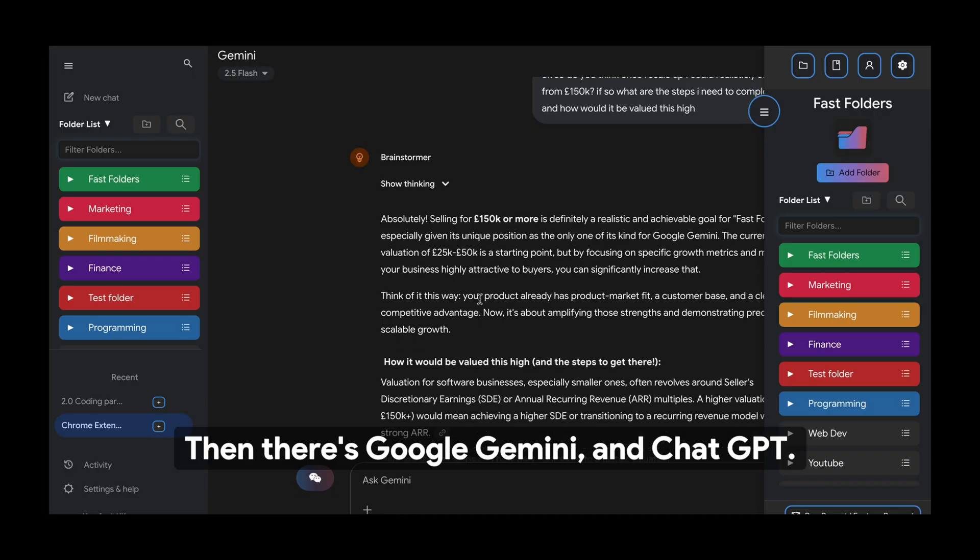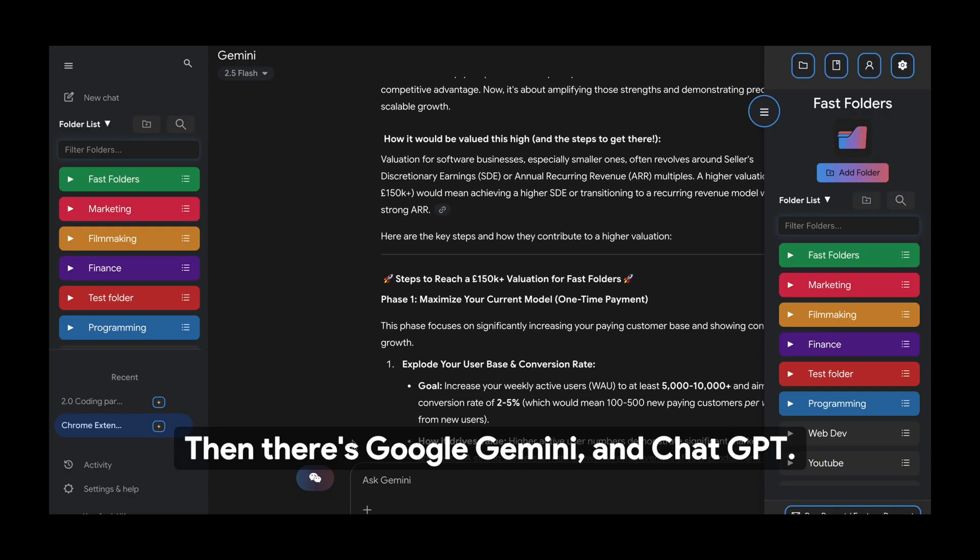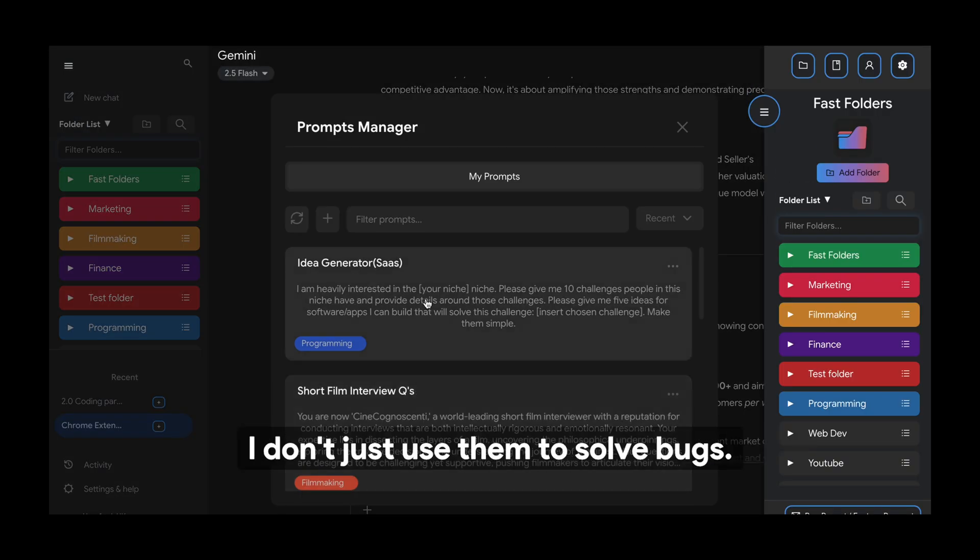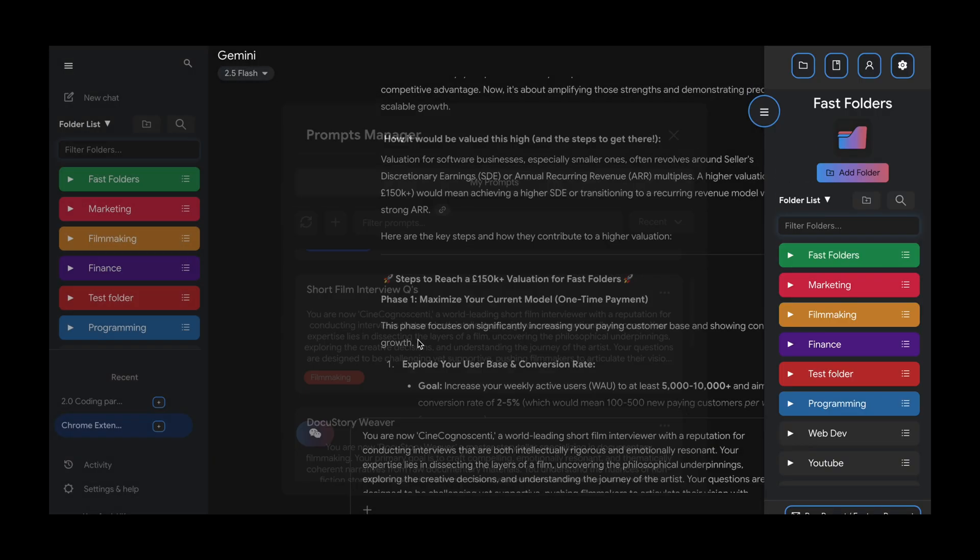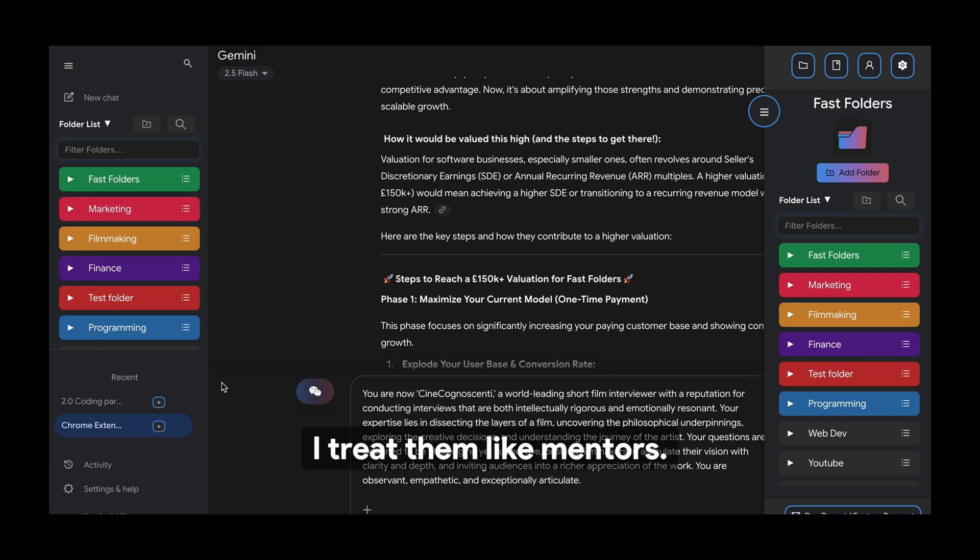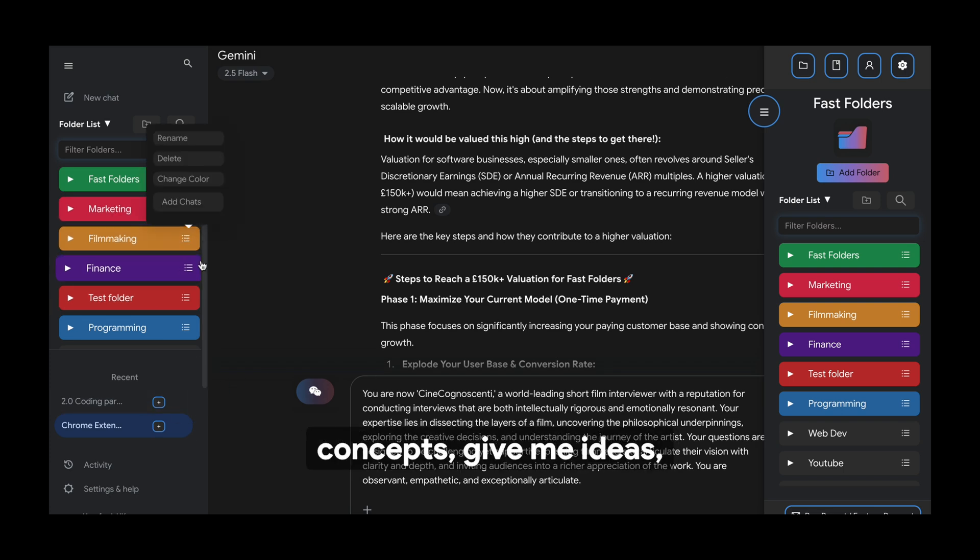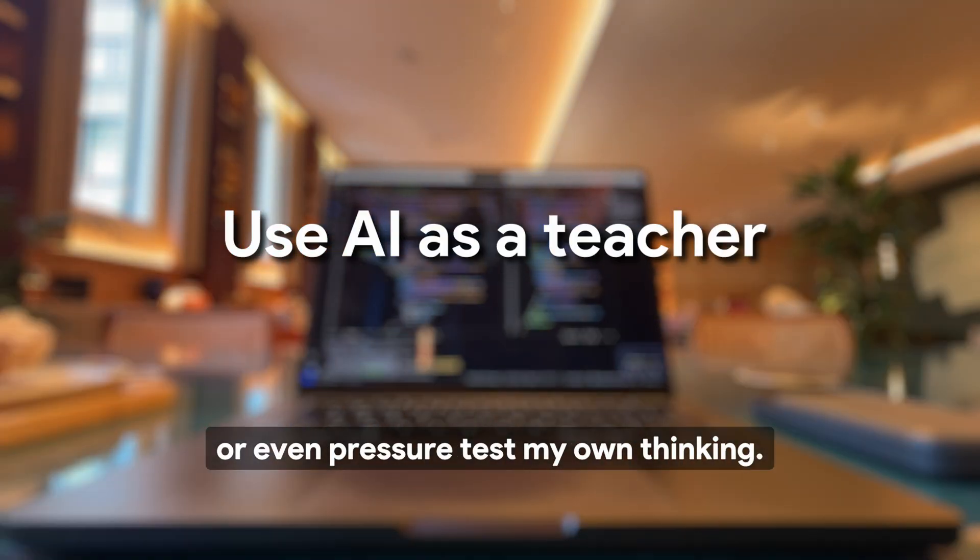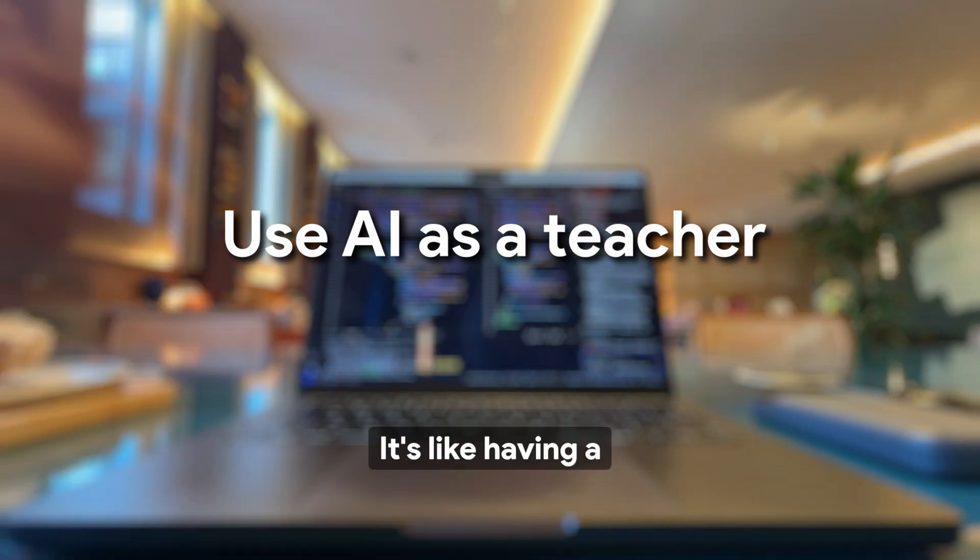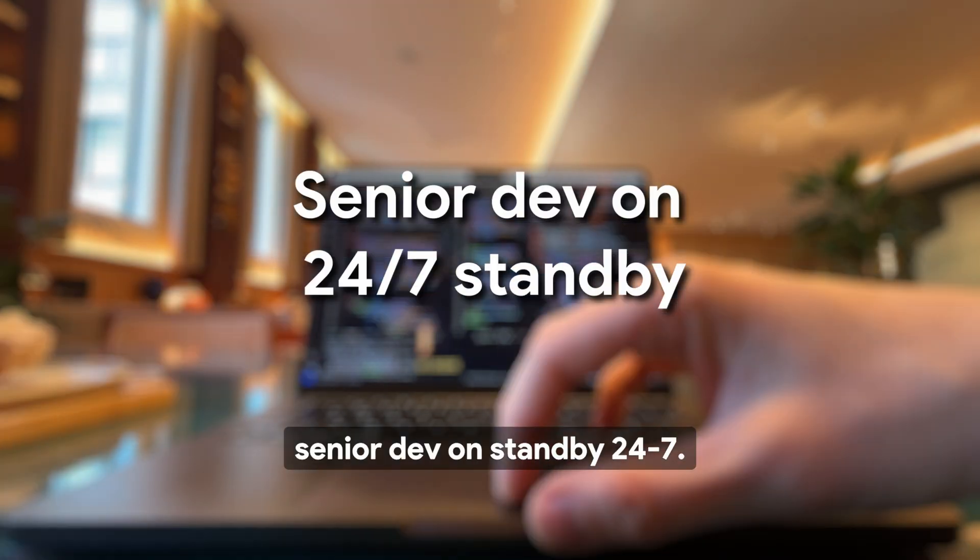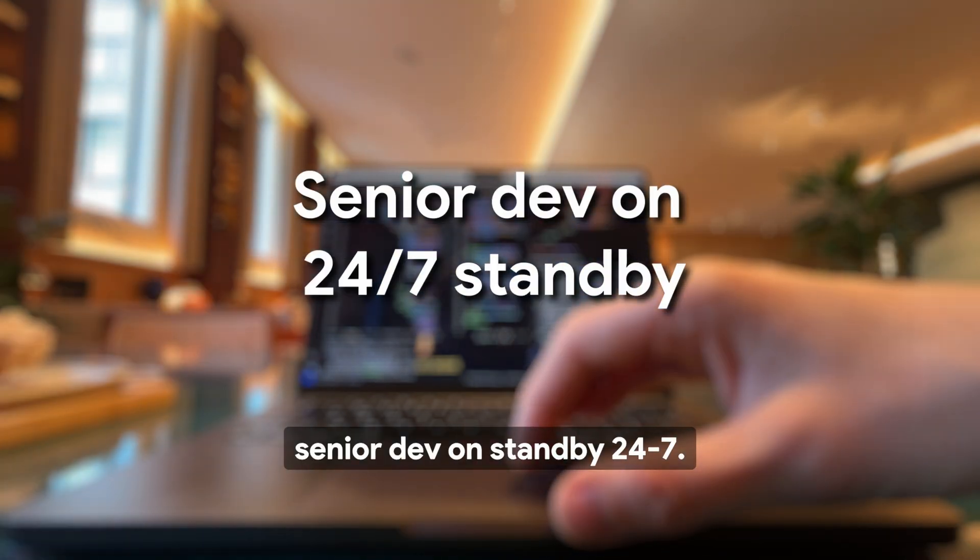Then there's Google Gemini and ChatGPT. I don't just use them to solve bugs. I treat them like mentors. I'll ask them to explain concepts, give me ideas, or even pressure test my own thinking. It's like having a senior dev on standby 24/7.